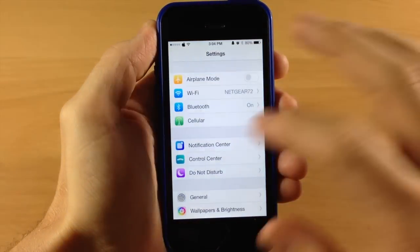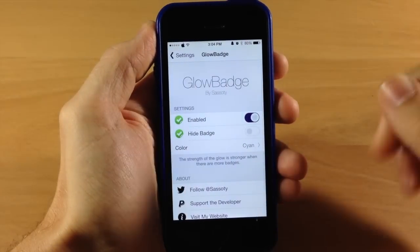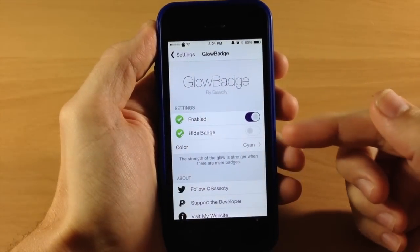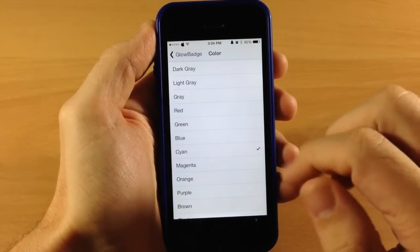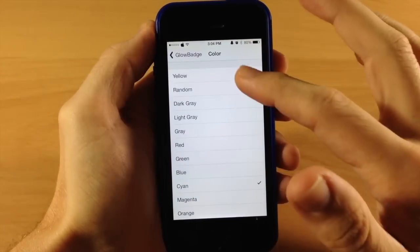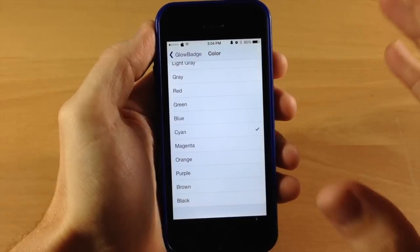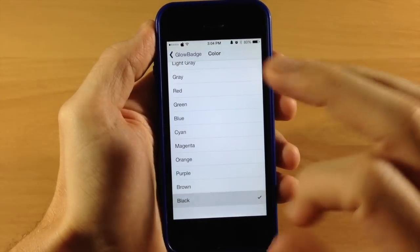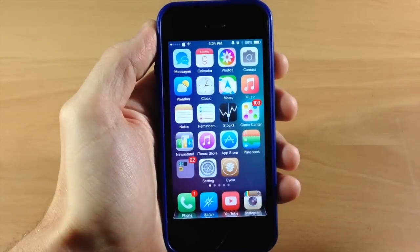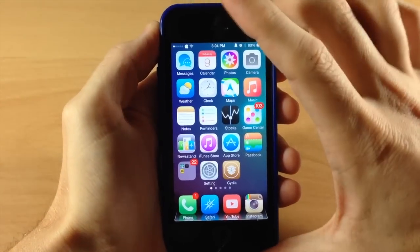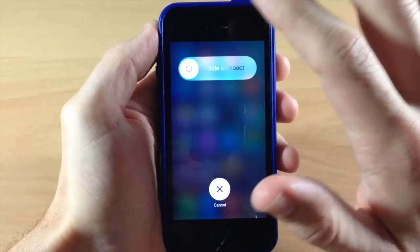Let's jump into Settings, scroll down to Glow Badge, and open that up. You can enable it right here and also hide the badge — we'll toggle that on. Then you can change the color: you have yellow, random, dark gray, light gray, and all the way down to black. For this demonstration let's go ahead and try out black. You will have to respring for this to take effect, though it doesn't tell you that. I'm going to use PowerTap — another tweak — to respring really quick.